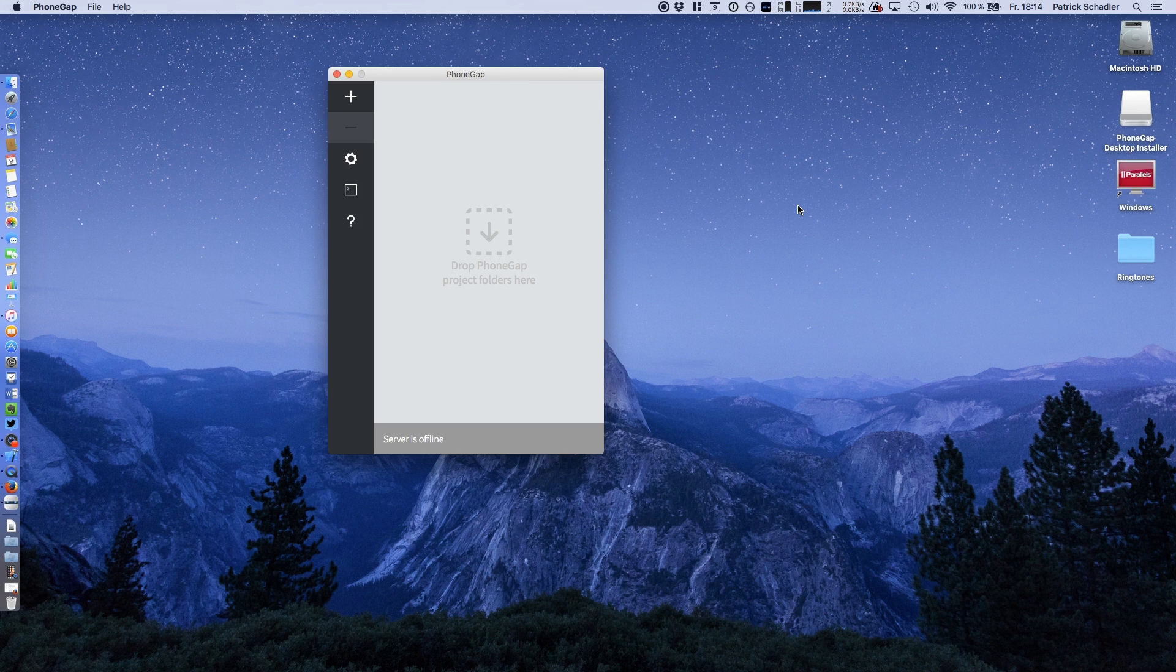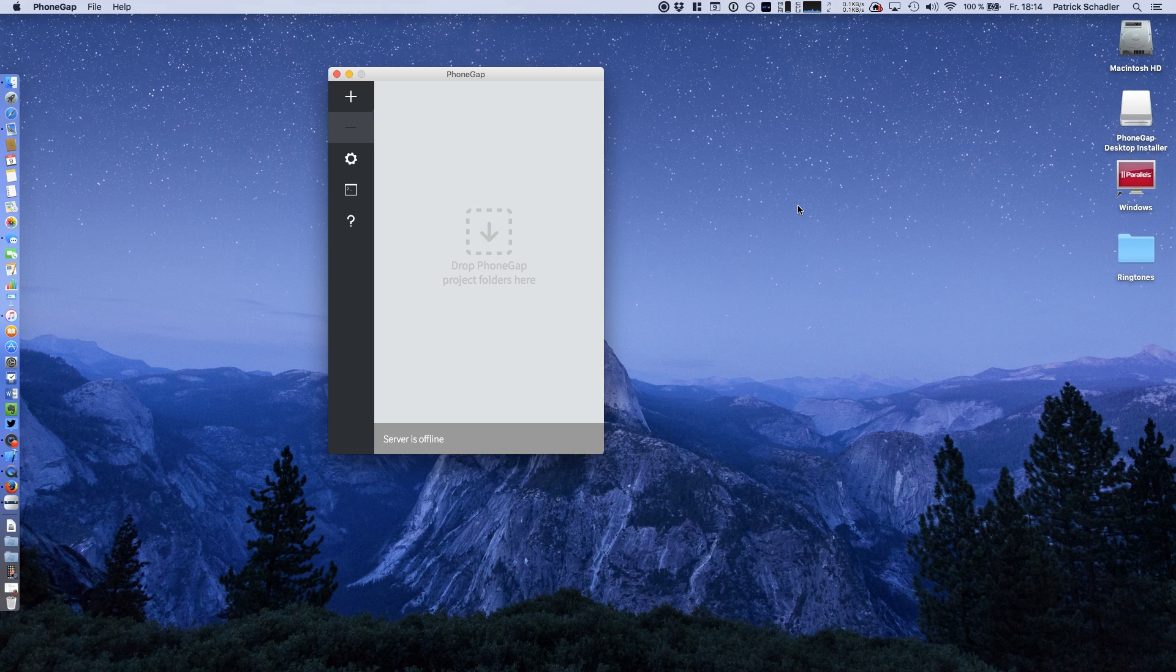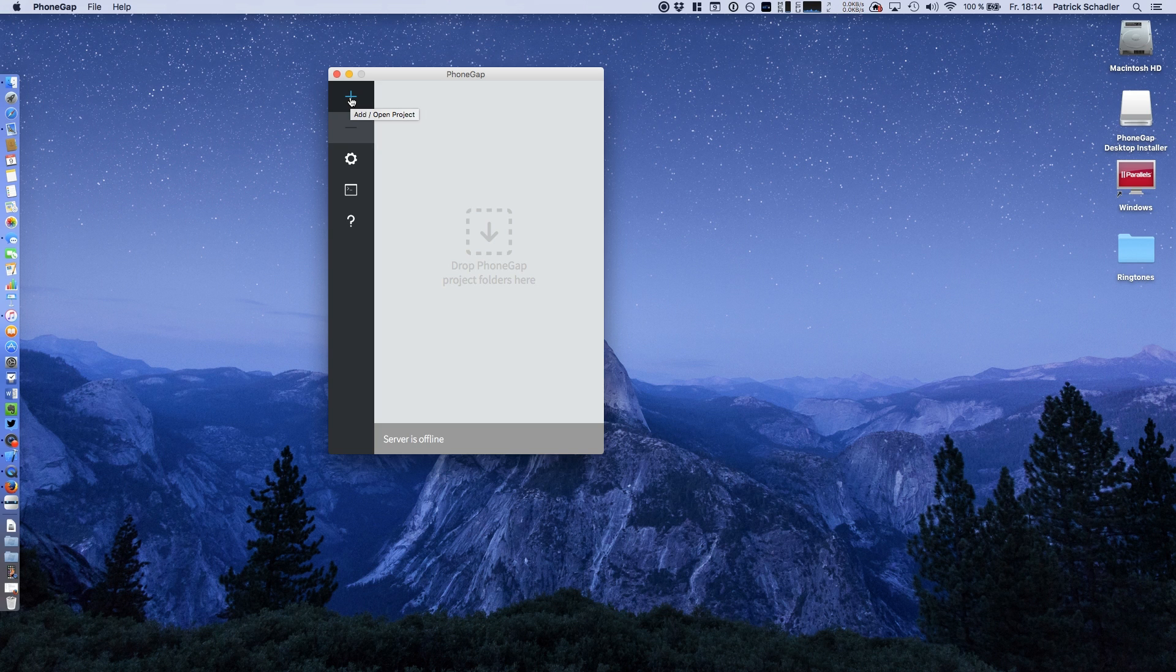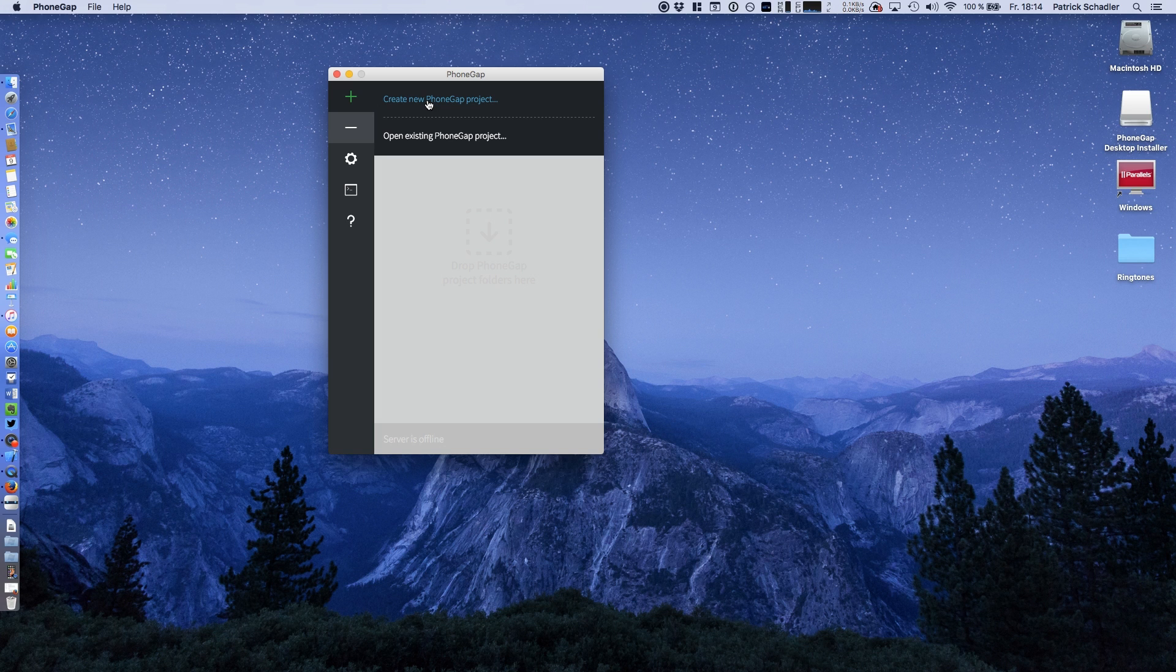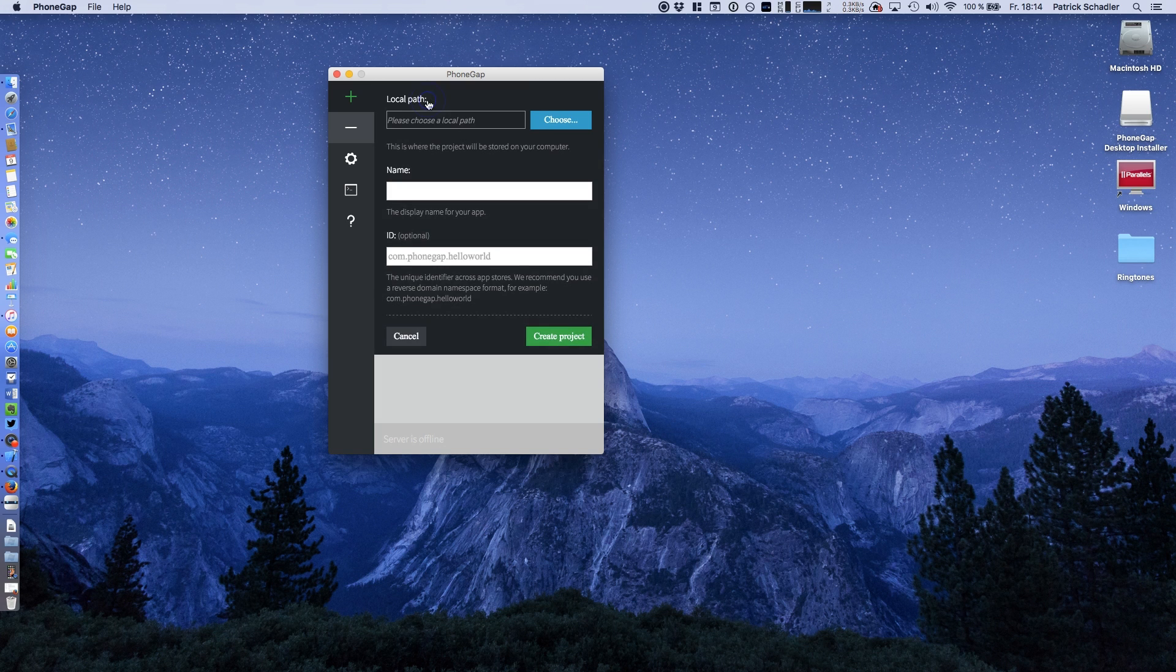What you see now is the PhoneGap desktop application. There are some menu points on the left. We're going to hit the plus button to add or open a project. Since we're downloading it new and we do not have any projects on our system, we're saying create a new project.